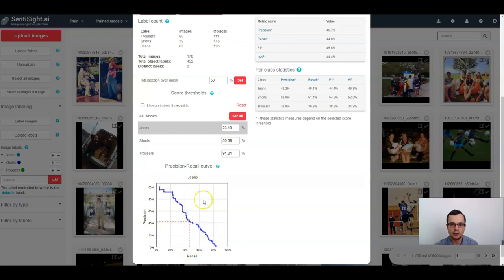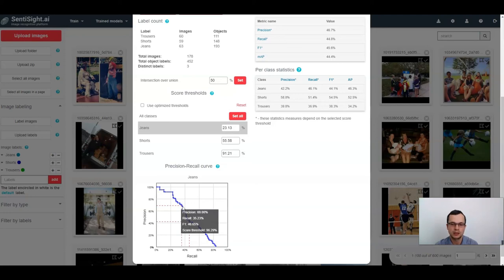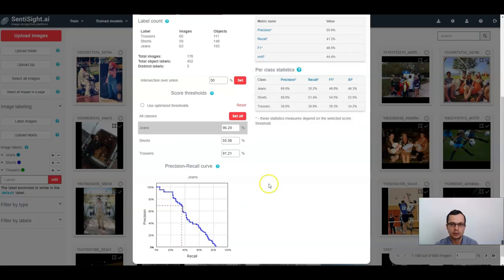You can see the trade-off between precision and recall for a selected label in the plot. You can hover the mouse over any point in the plot to see the exact precision, recall, and F1 values for that specific score threshold. You can set the score threshold simply by clicking on the plot, and the statistics tables will be updated accordingly.